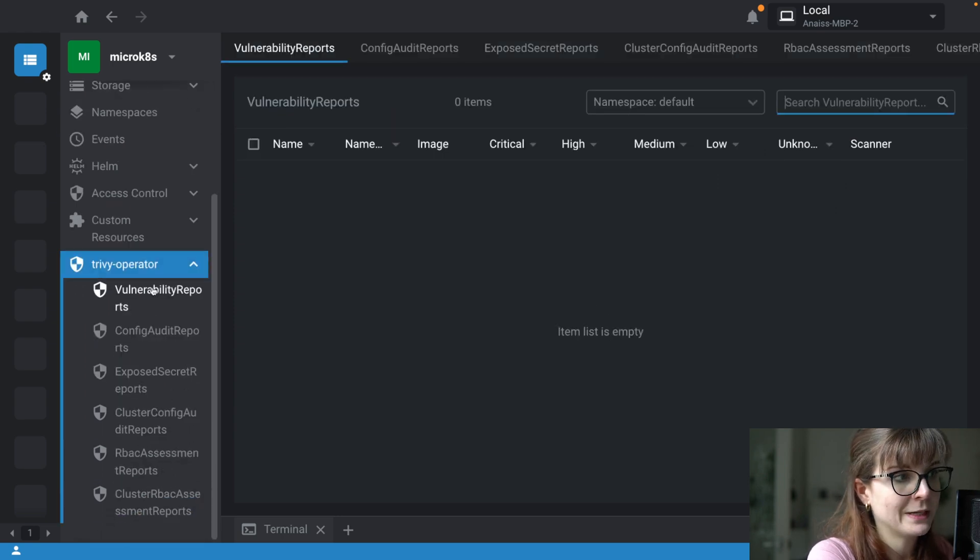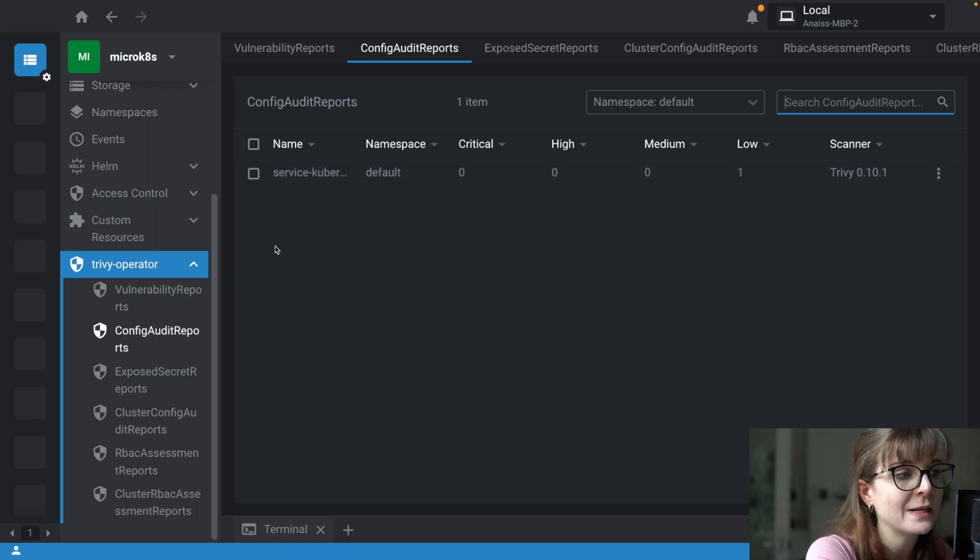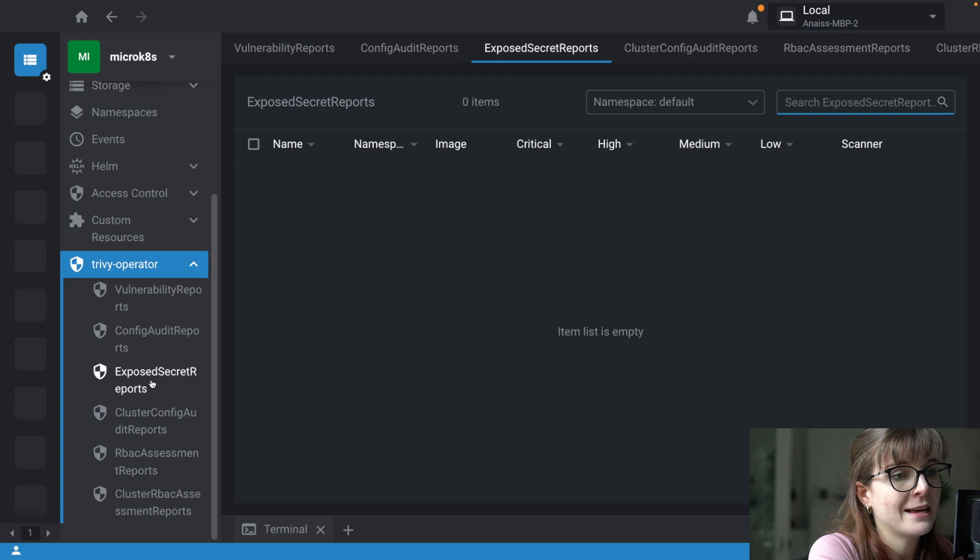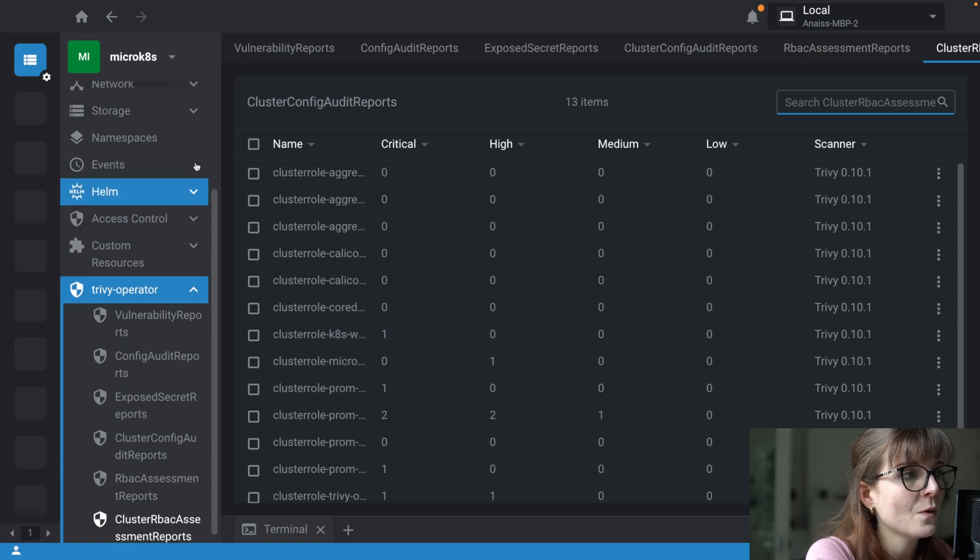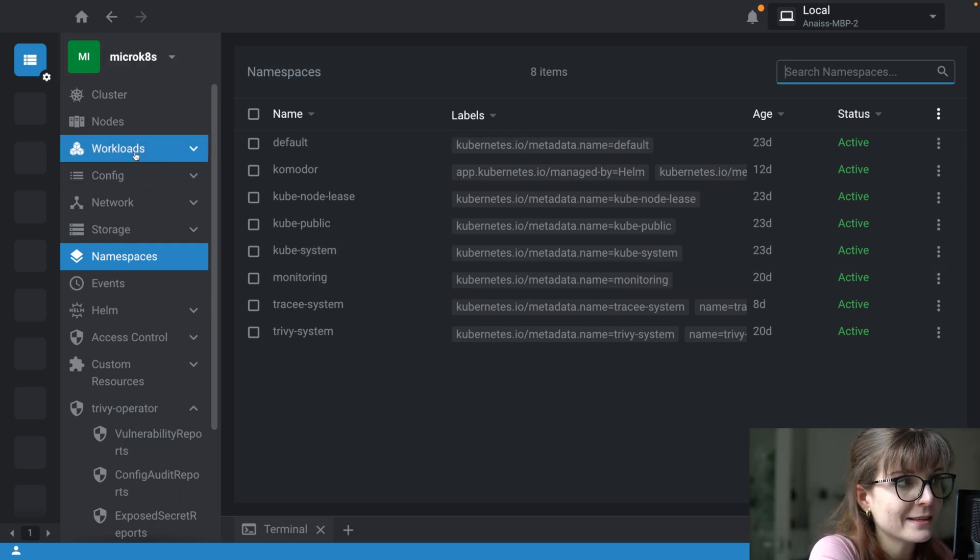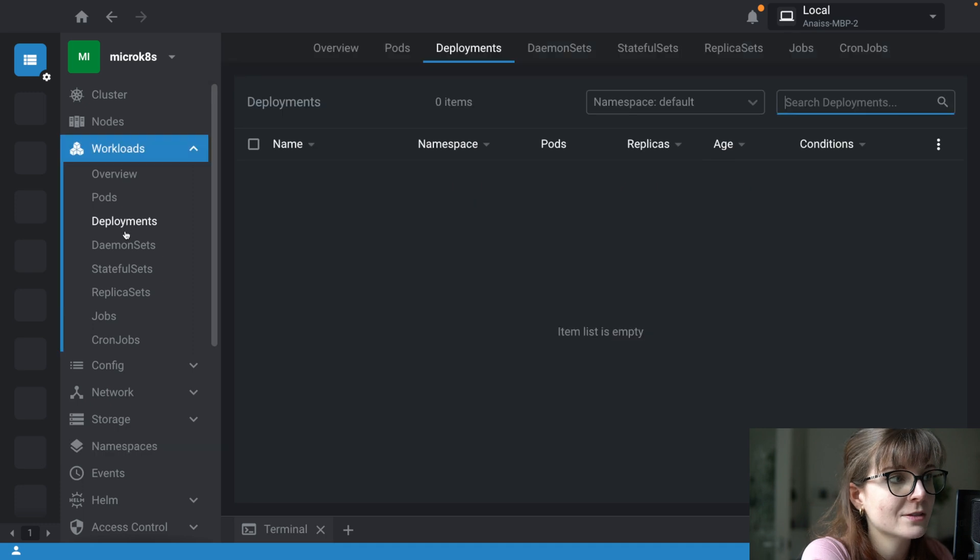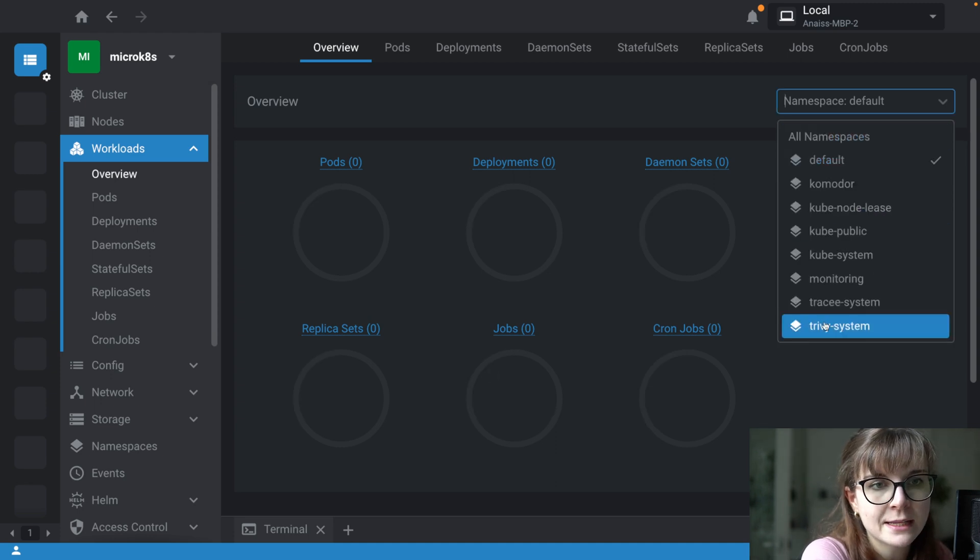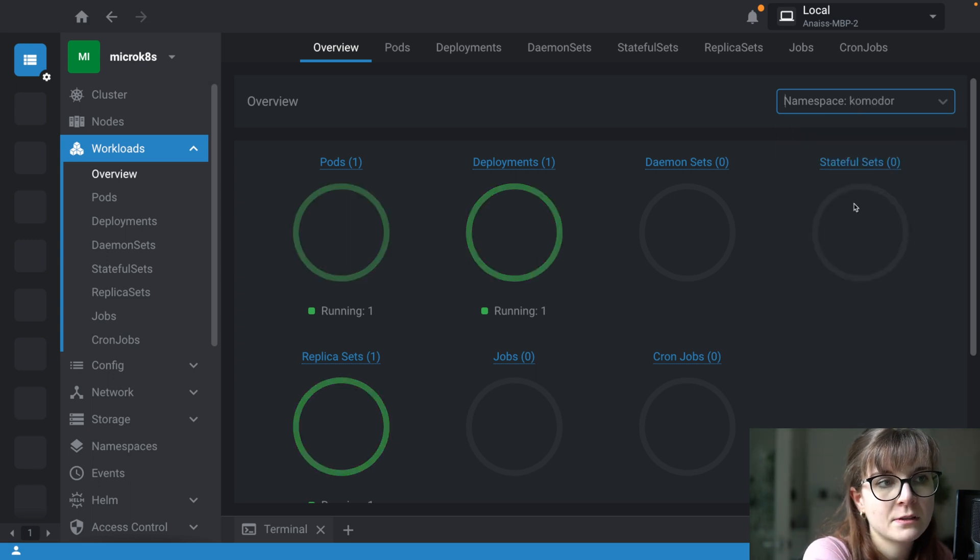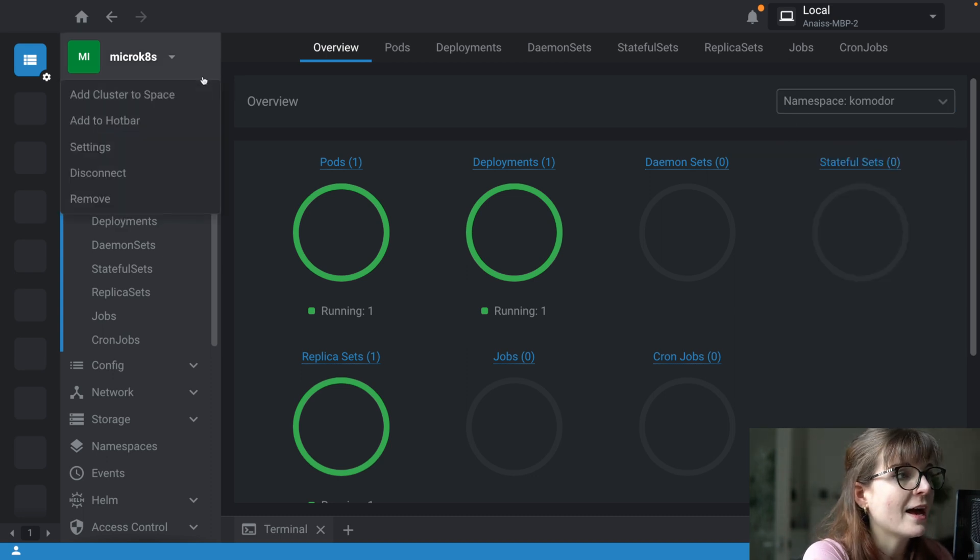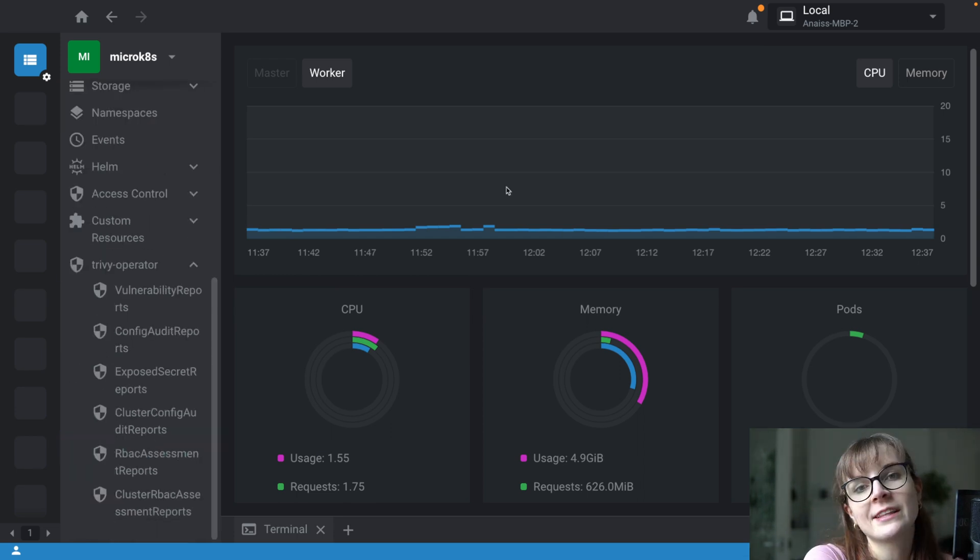Then I can also go to Trivy Operator. I can view my vulnerability reports, my config audit reports, so I can see here a list of how many vulnerability security issues have been identified in my misconfiguration scans, are there any exposed secrets, RBAC assessments and so on and so forth. This is what Lens provides me with. I can look at the different namespaces, I can look at the different types of workloads. There are deployments in the Trivy system namespace - Kyverno is running in there as well. Lots of things that you can see through Lens if you prefer having a dashboard kind of environment to play around with.